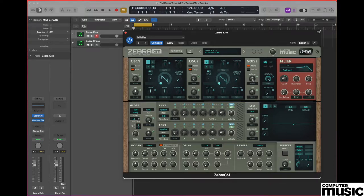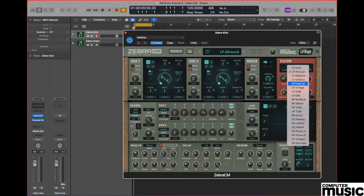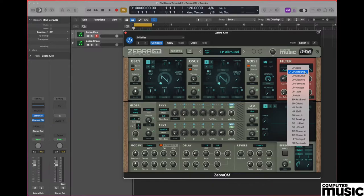Creating this particular kick sound is all about the filter. So now move to the filter section and select from the drop down the filter type which is a low pass variety called All Round.